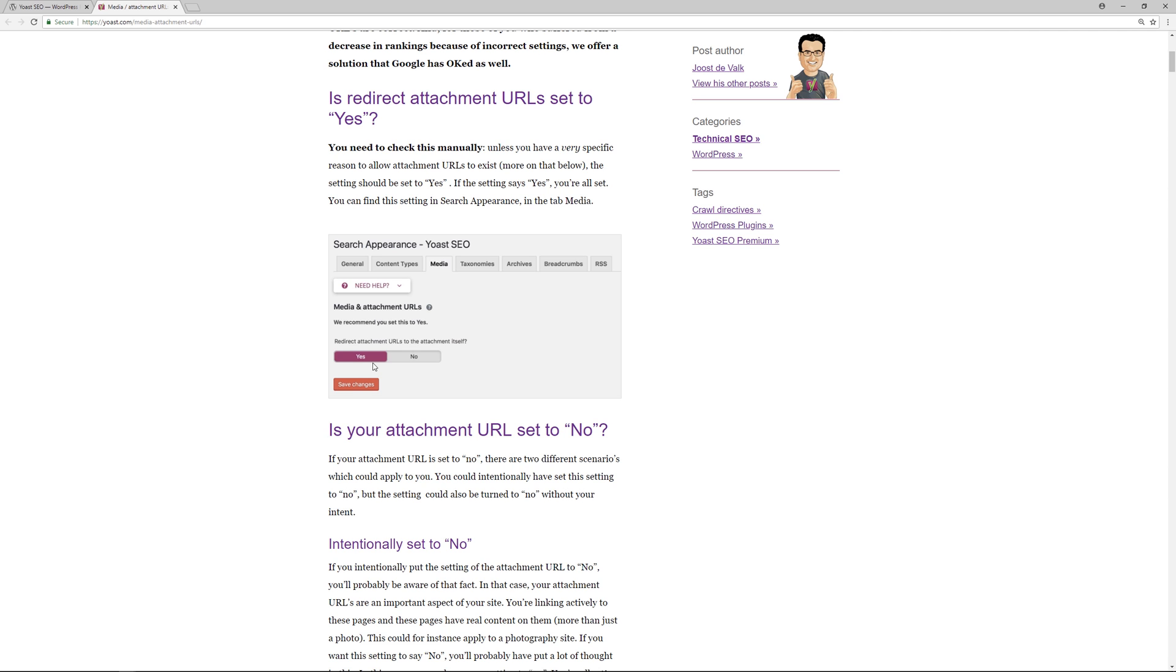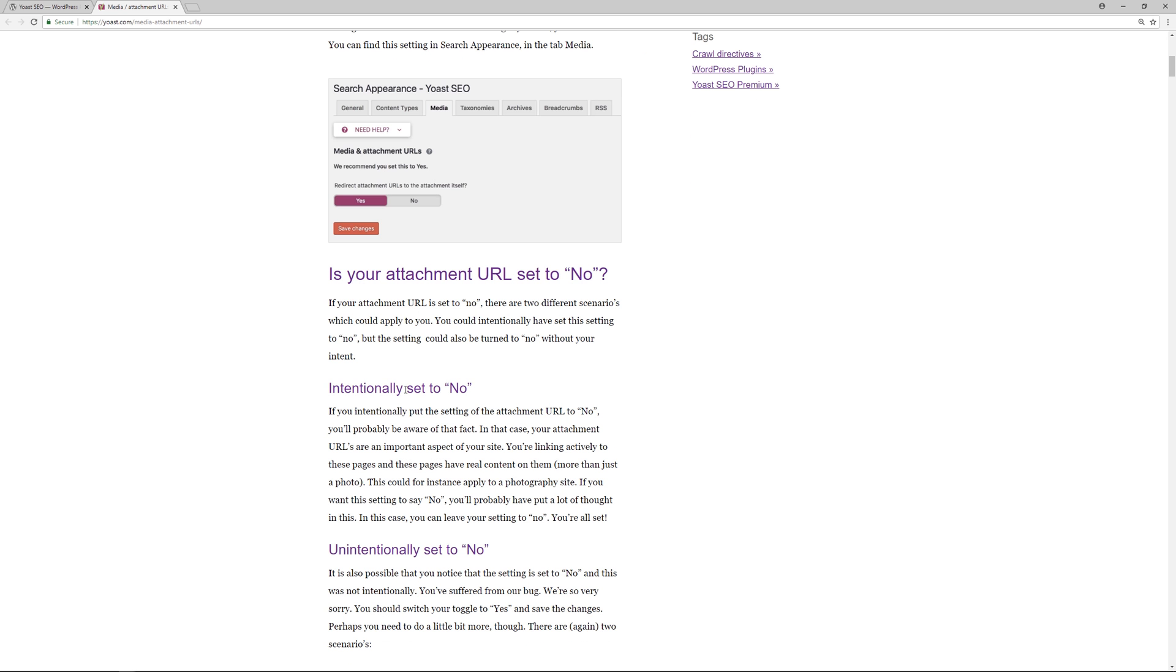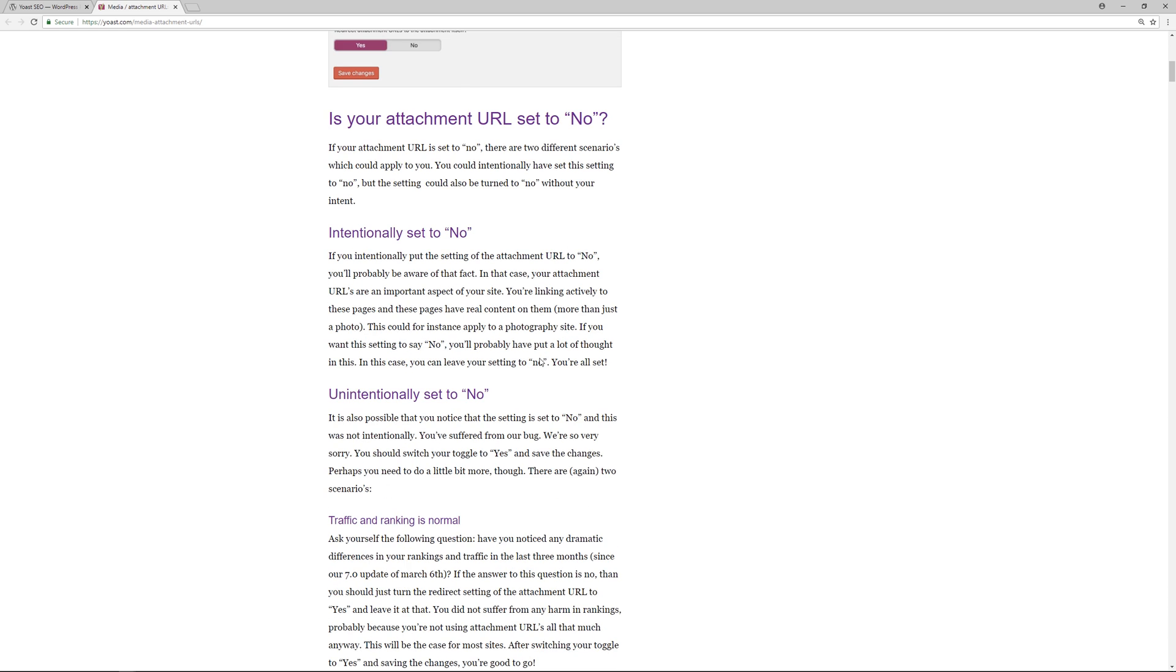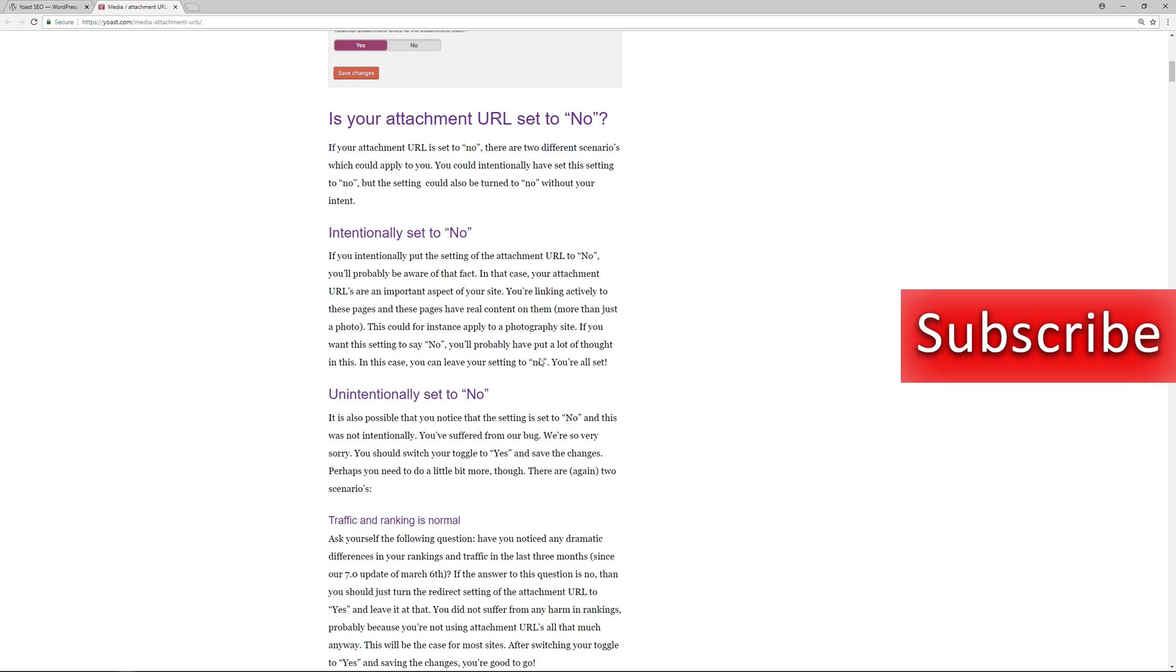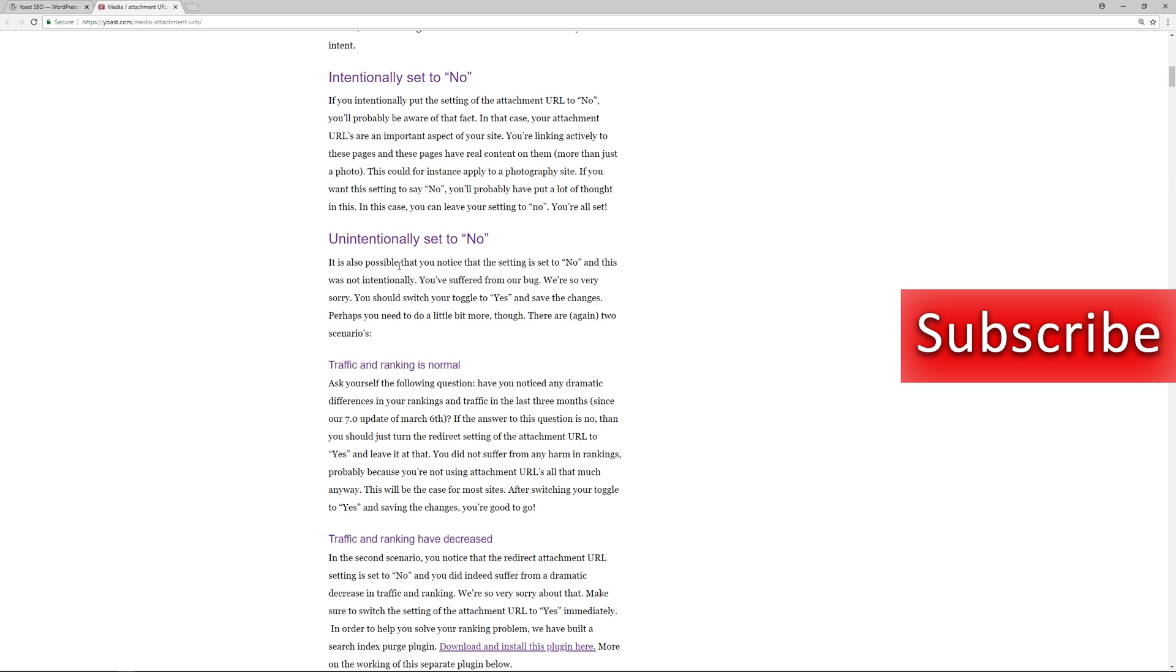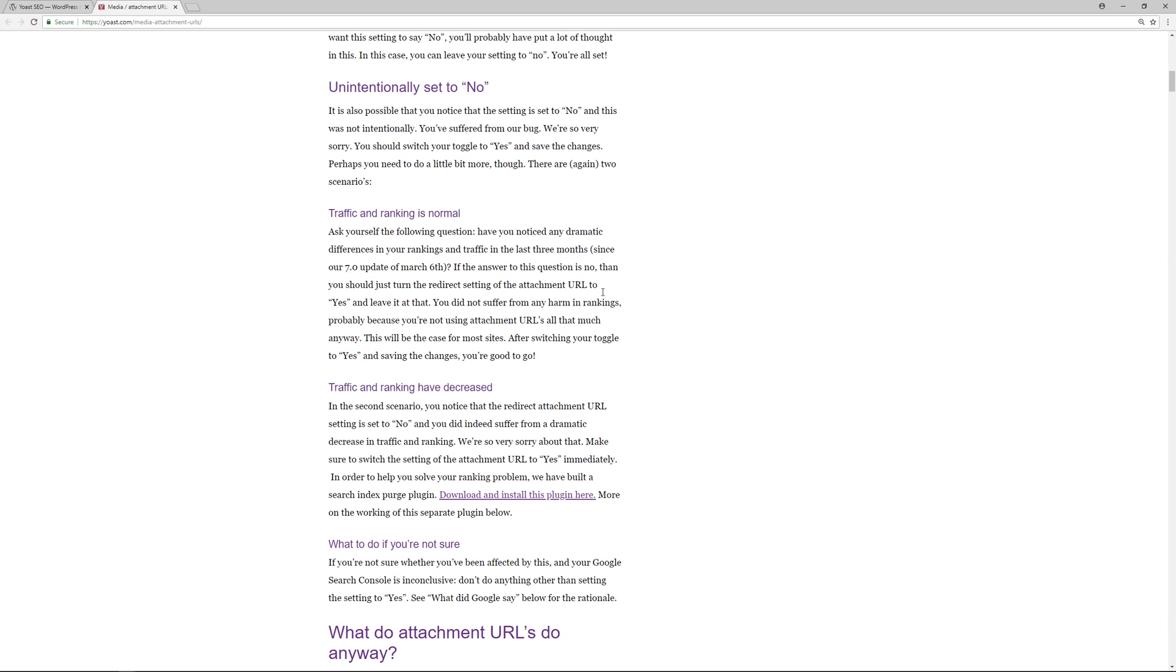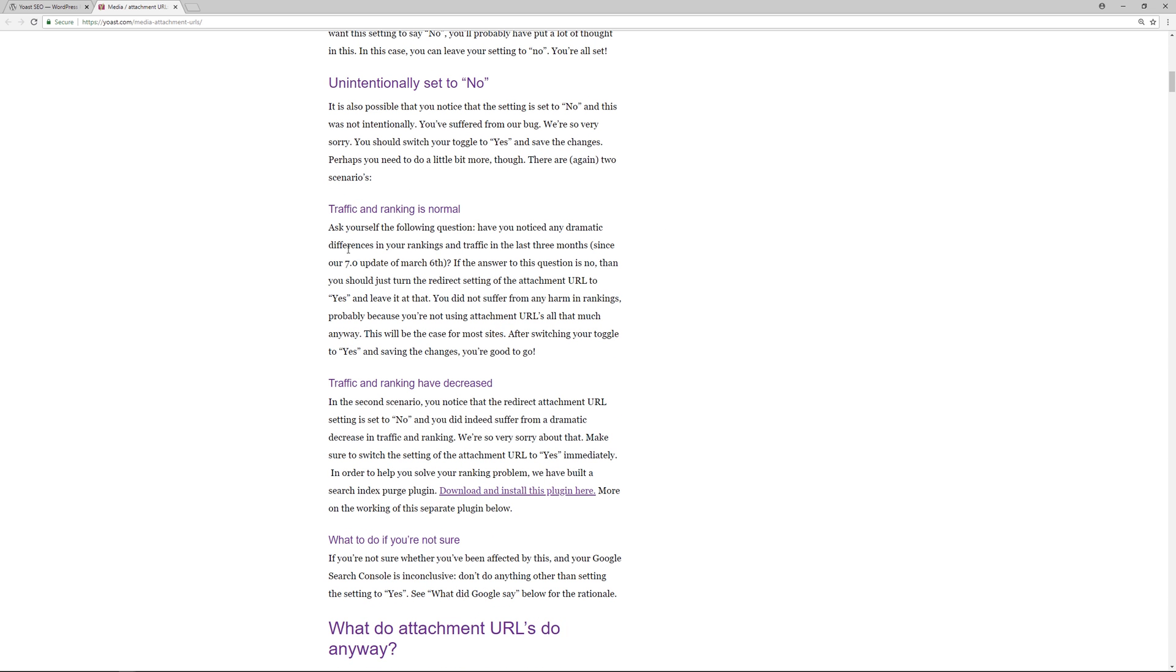This is going to be the setting that you want for the vast majority of websites, and then save your changes. Now if your attachment URL is set to no, this is either something you intentionally set - this could be the case if you're a photography-based website where you let people download photos, say for stock photos or something - or it could be unintentionally set to no, and that's where the bug exists. Because when they updated to the major version of 7.0, the settings were not transferred over 100%, so it defaulted to no. That's what caused some websites to see a dramatic downturn within their search rankings.